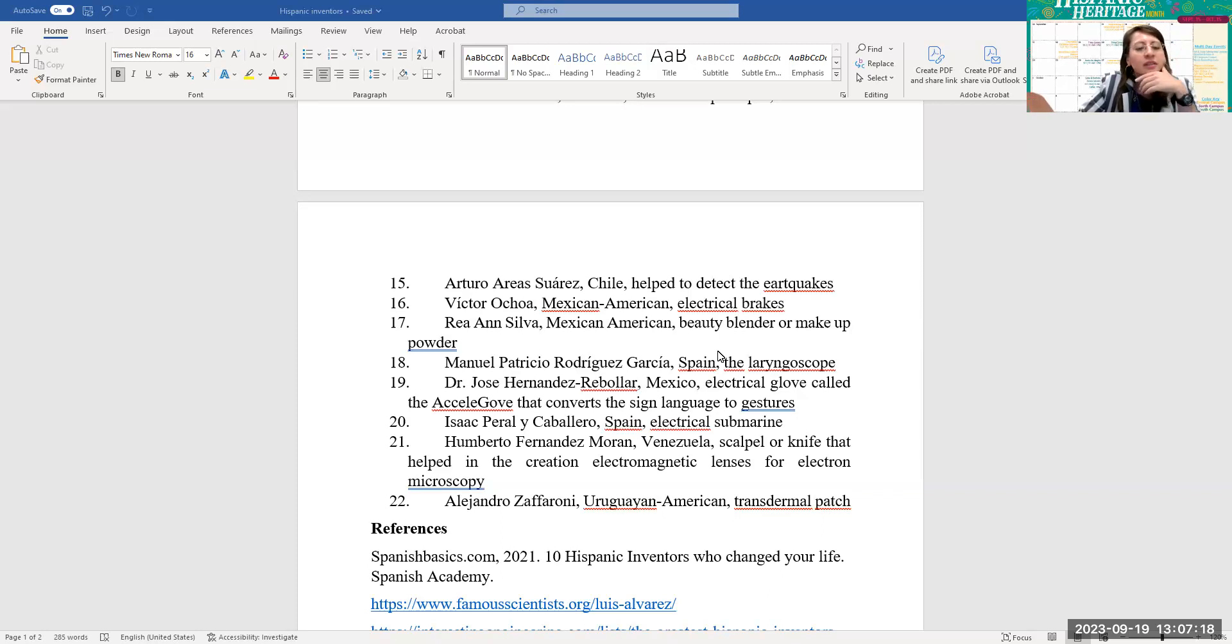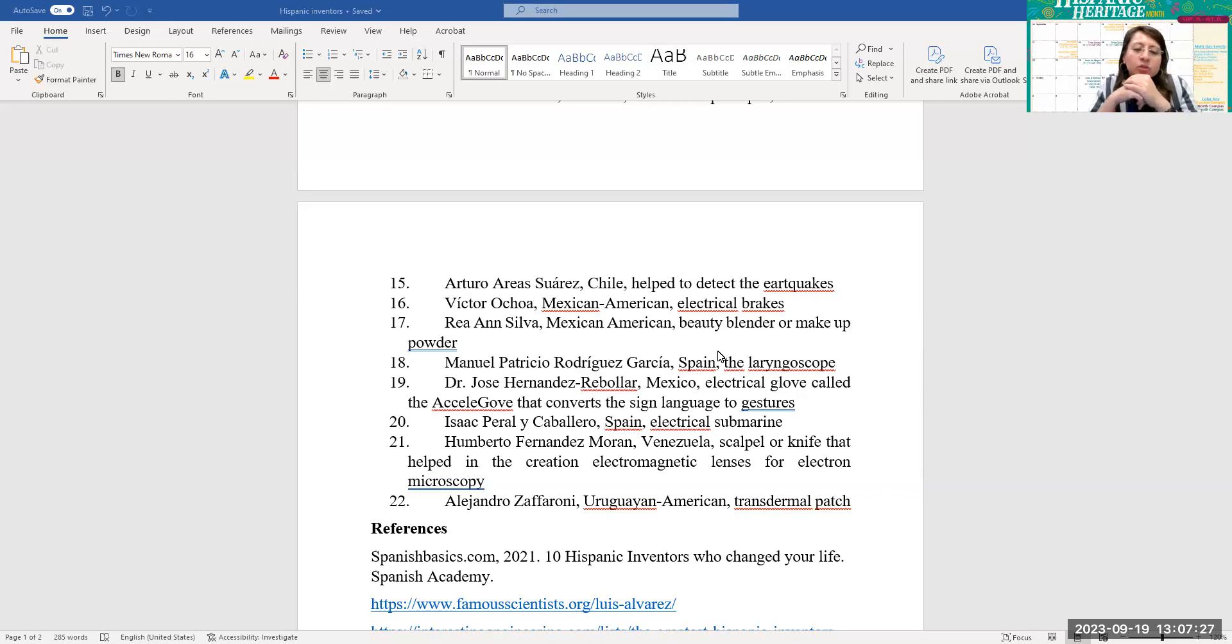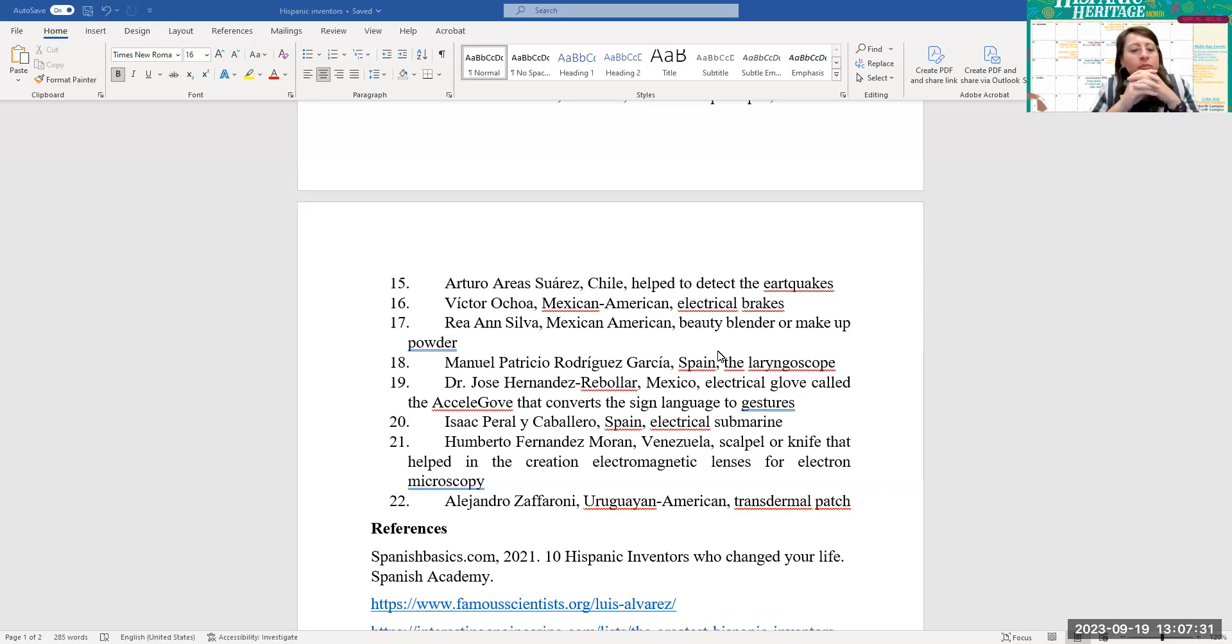Number 17, Ria Ann Silva, Mexican-American. She invented the beauty blender or makeup sponge. Number 18, Manuel Patricio Rodriguez-Garcia from Spain, he invented the laryngoscope.